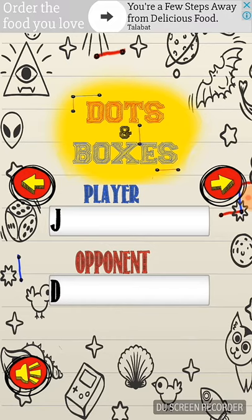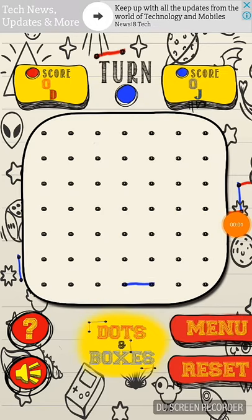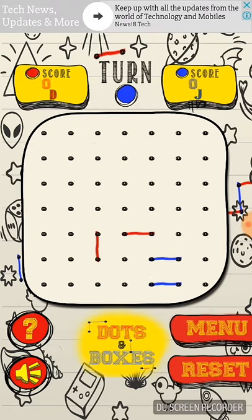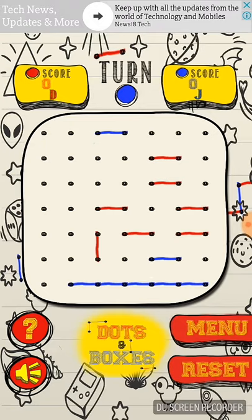Let's go to the first line. The second line is blue. The third line is blue. The fourth line is blue. This line is blue.